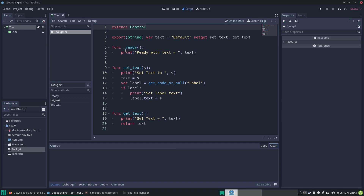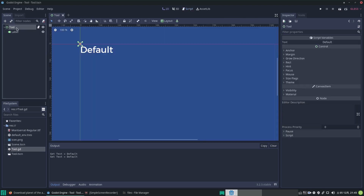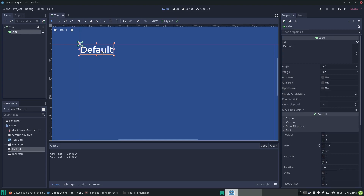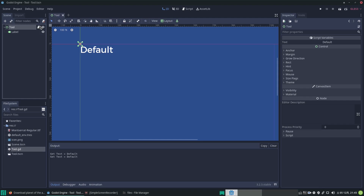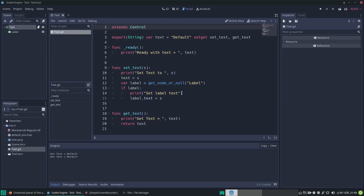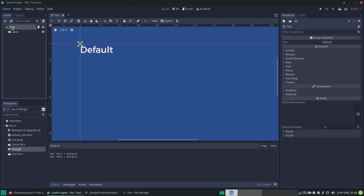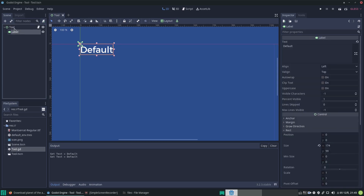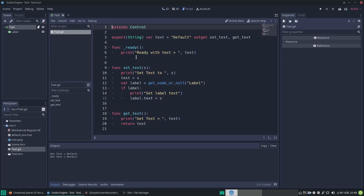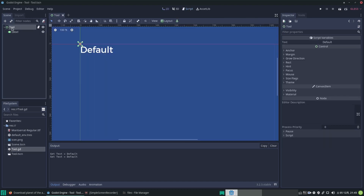Let's clear it out for now and do Ctrl+S to make sure we've saved our scene. I've got a script called 'tool' - it just shows a label with a message, with a text of 'default'. If we look at the script, it extends a Control node which has a child Label. If we click on the parent node, we have our exported text value.